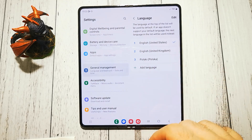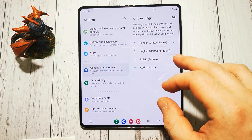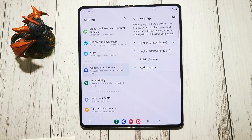And now we have our English United States option available and turned on. That's all.